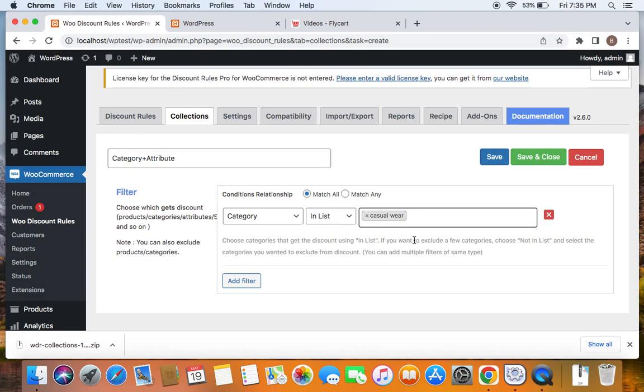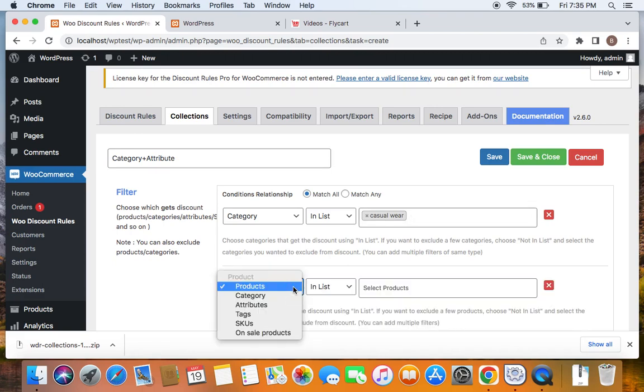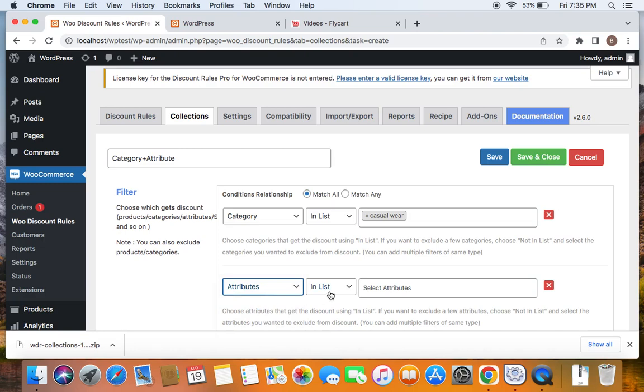The product must belong to the category Casual Wear first, and then it should also belong to a specific attribute. Click on Add Filter. Now select Attributes this time and the specific attribute — I'm going to select Green Color.